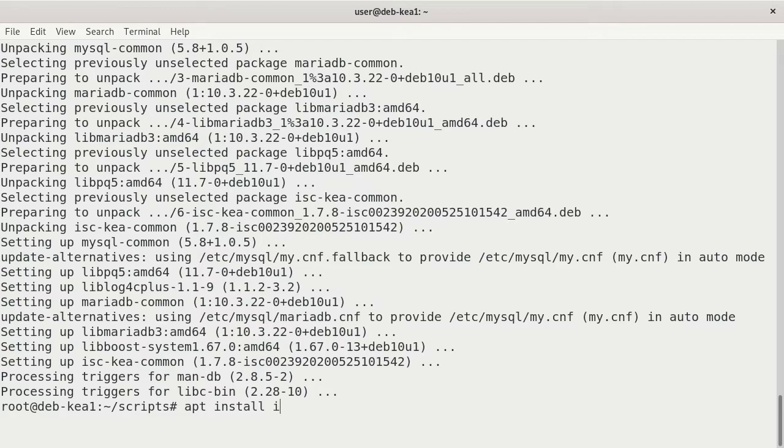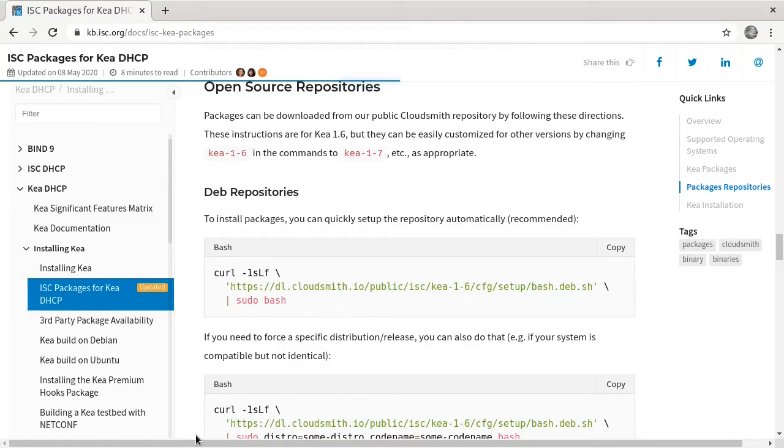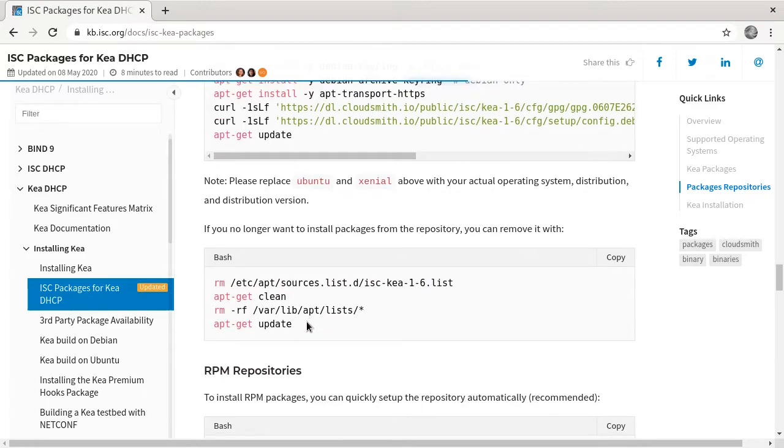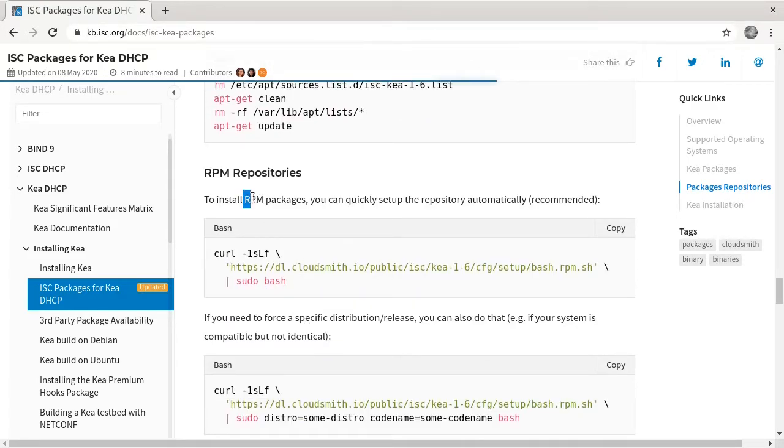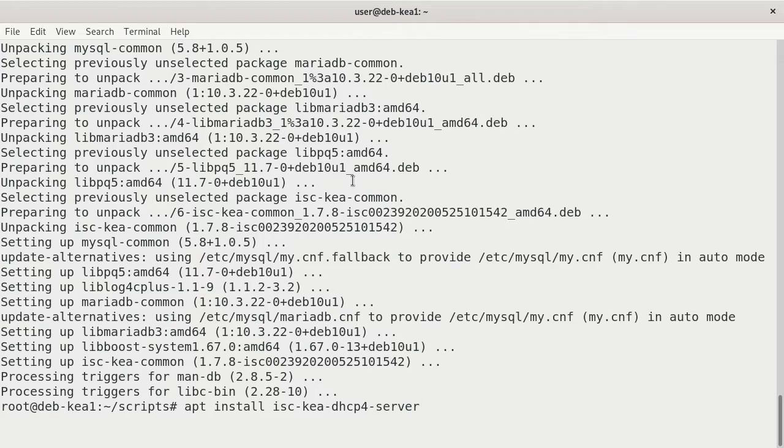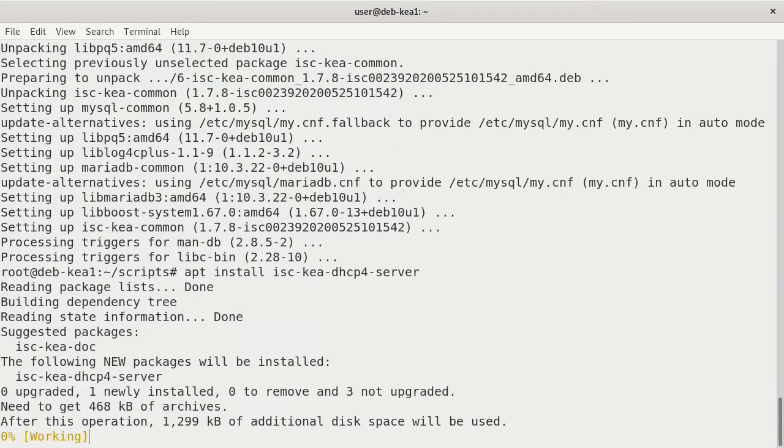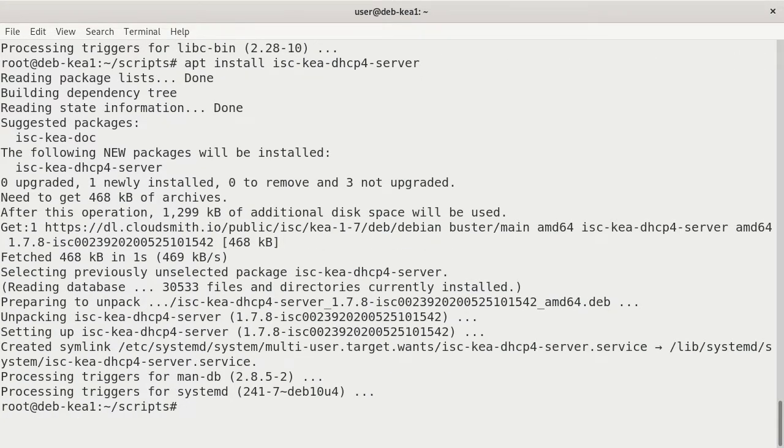We'll do an apt install. That's going to be isc-kea-dhcp4-server. We're in Debian, so these are the names here. And we're using apt as the package manager. But you did have those options on the website to work with the Fedora side of things and the RPM packages. Fedora, CentOS, Red Hat, etc. But for these labs, generally, what I work with is Debian. So this is an apt install isc-kea-dhcp4-server. Press enter. And it's installed.